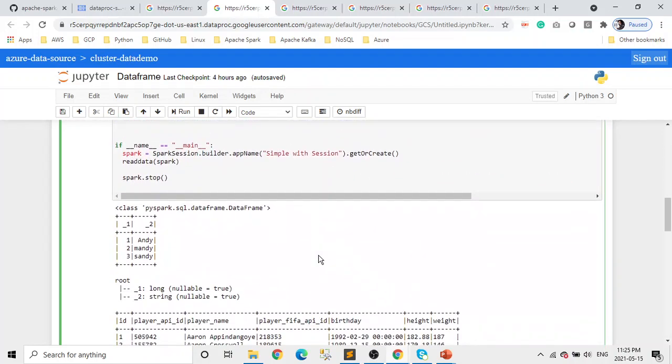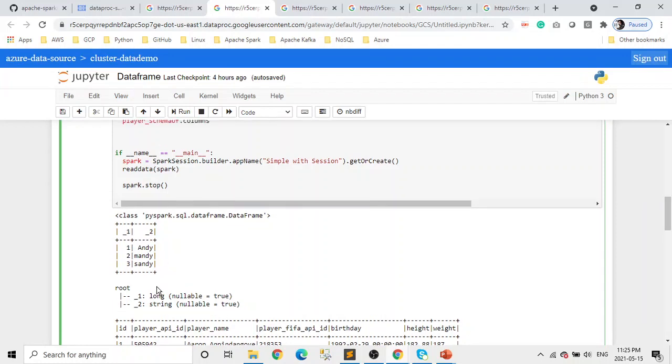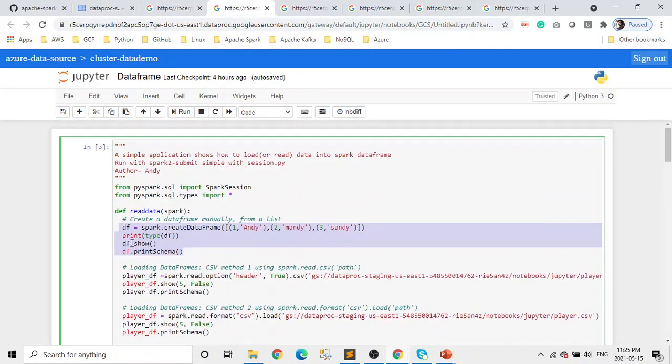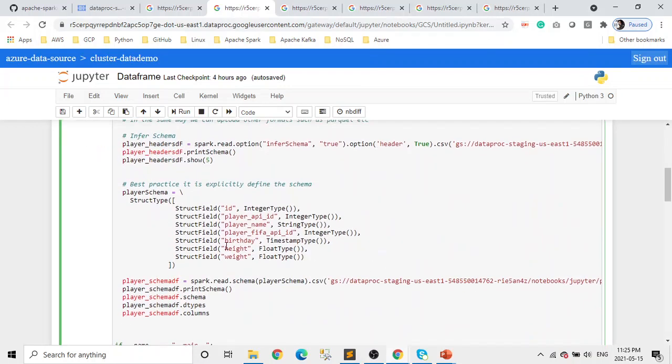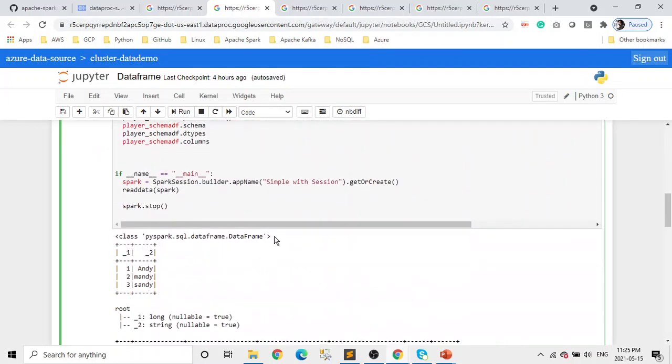This is how you create a manual DataFrame. If you scroll down and look at the output, I've already created this to save time in the demo. This is Andy, Mandy, Pandy, Andy, Mandy, and Sandy. This is what our DataFrame is. The first thing we are printing here is what type of this DataFrame. You can see this is a PySpark SQL DataFrame.